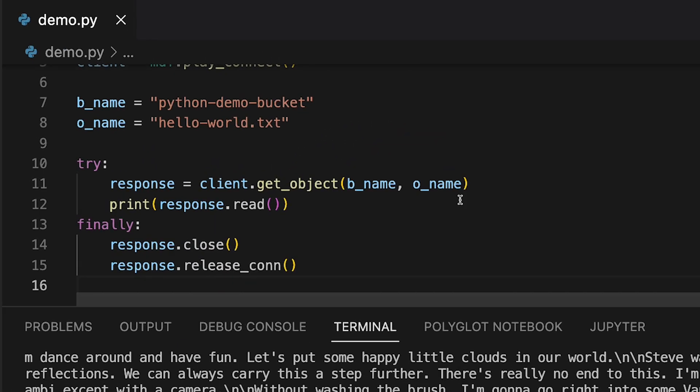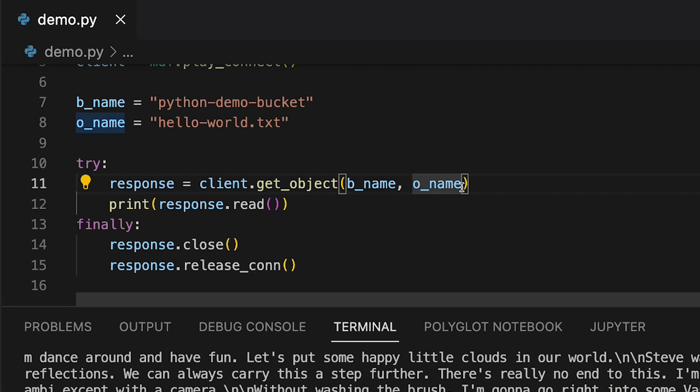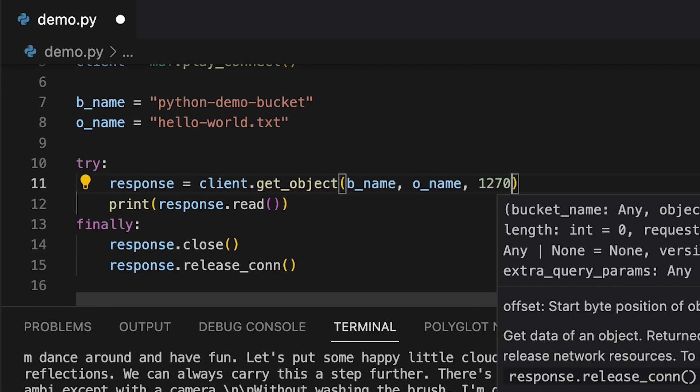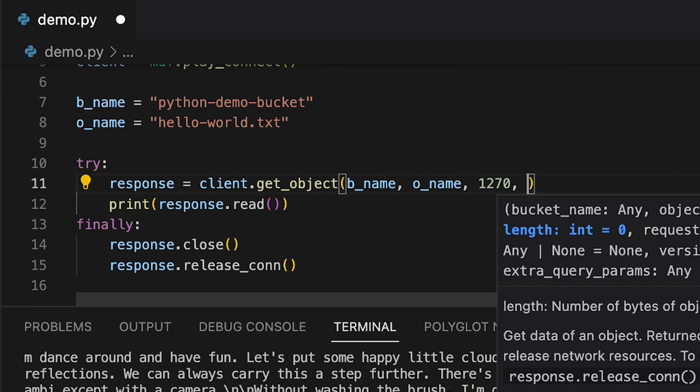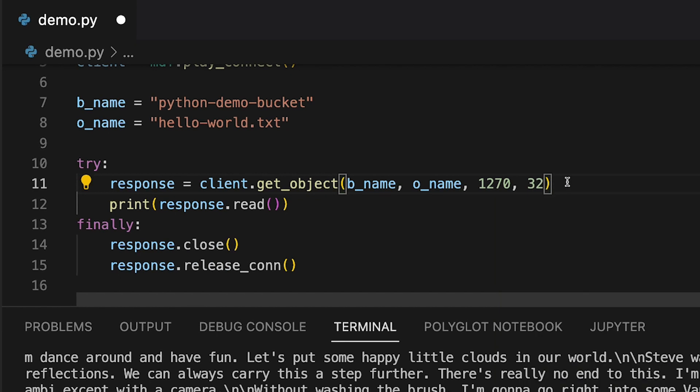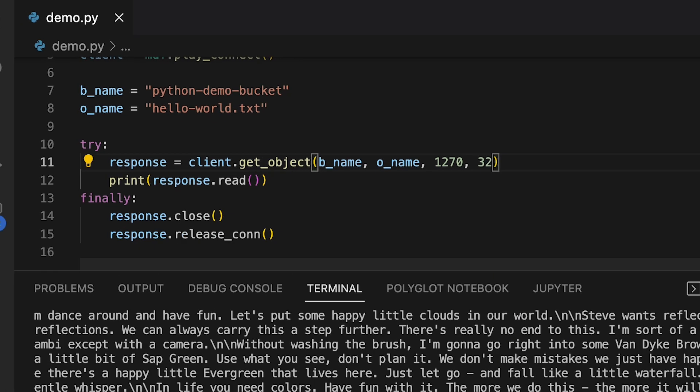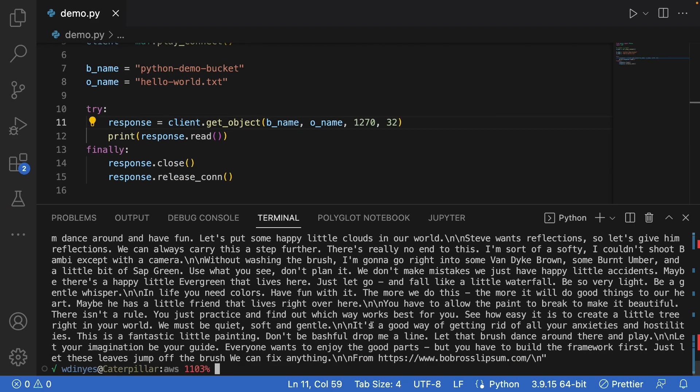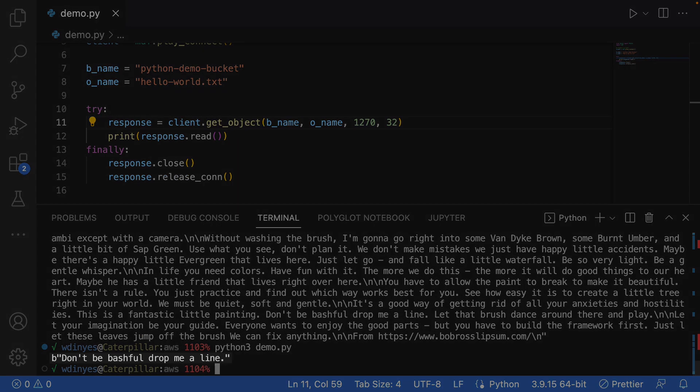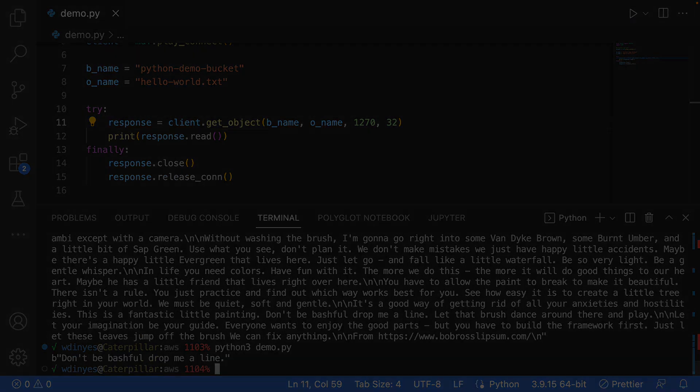Let me show you the offset and the length. We'll give it an offset of 1270 and a length of 32. And what happens when we do that? Well, we're going to get just one of the quotes out of this. It's a great one. Don't be bashful. Drop me a line. And that's how I want to end this particular how-to.